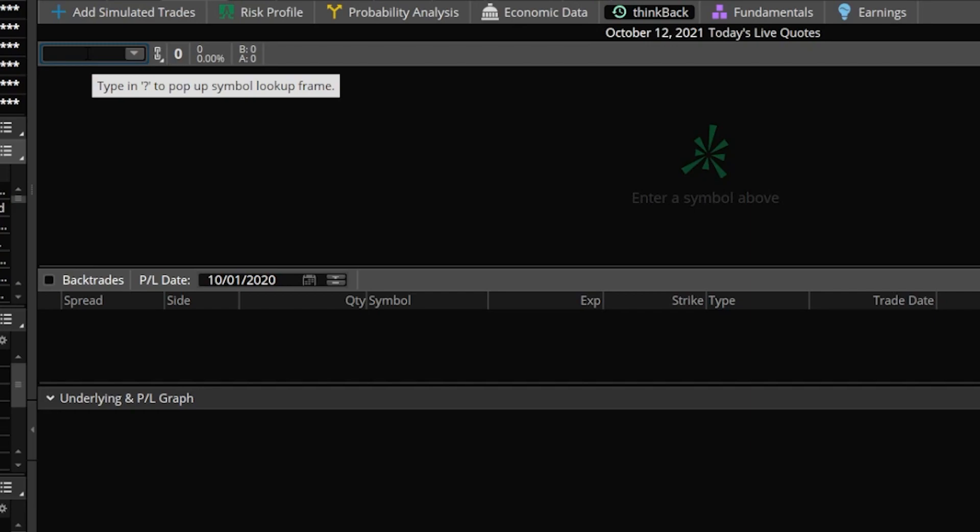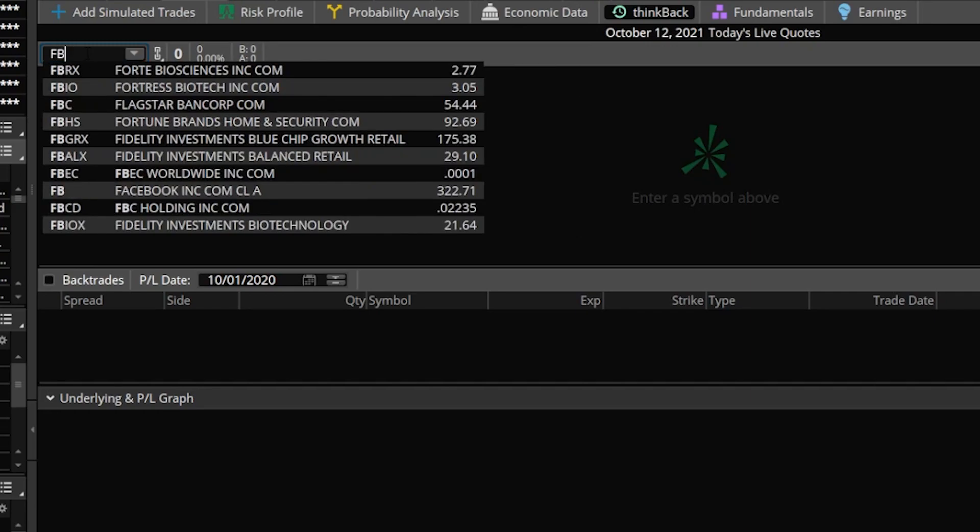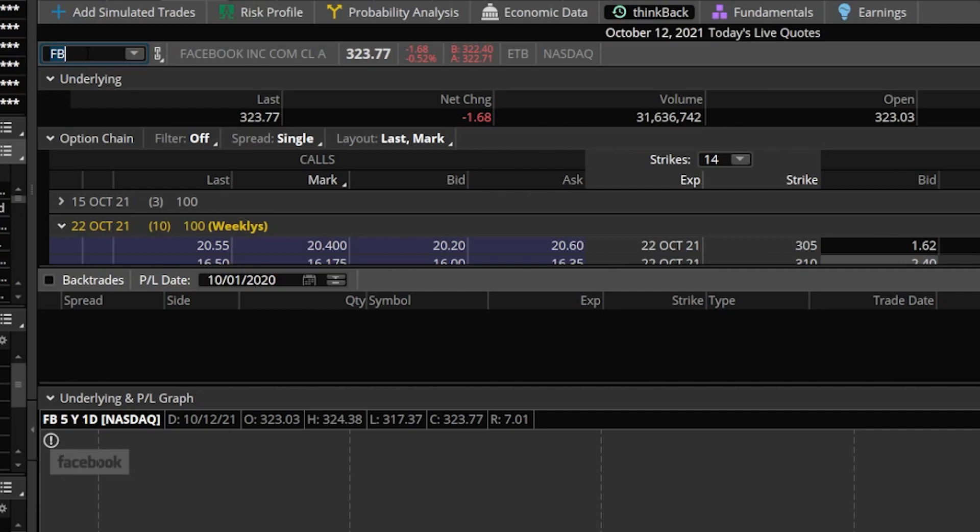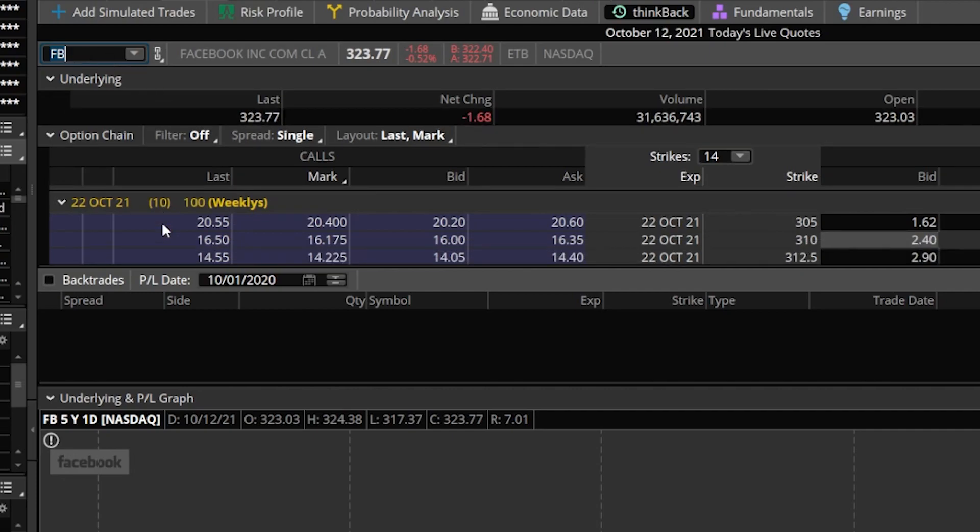Now, for this example, let's go ahead and throw in Facebook up there, so just type in FB, hit enter on the keyboard. Once loaded, you're going to see the page loads the stock information at the top as well as the option chain down here below, just like normal.